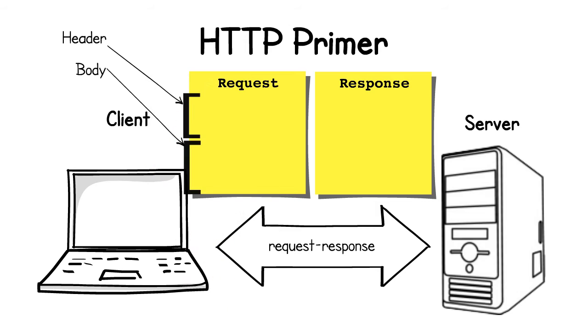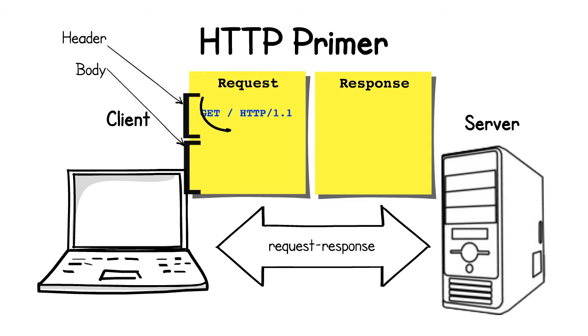In an HTTP request, the request line is made up of three parts: the HTTP request verb, such as GET or POST, the request path, and the HTTP version.